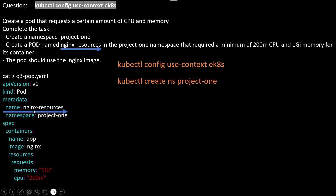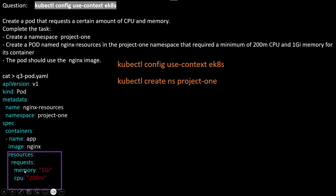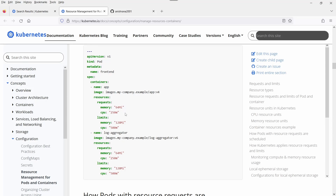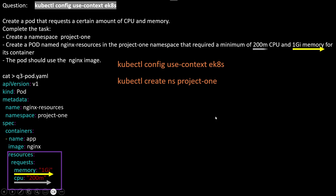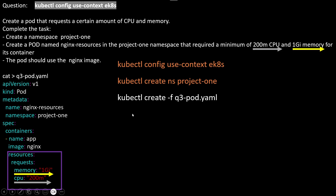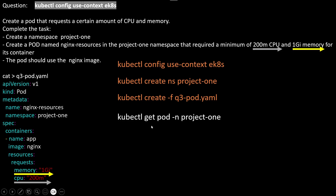Modify the name as mentioned in the question, add the namespace, set the nginx image, and fill in the resources section with request memory of 1Gi and CPU of 200m — all copied from the kubernetes.io webpage. Once done, create the pod object using kubectl apply, then verify with kubectl get pod -n project-1.